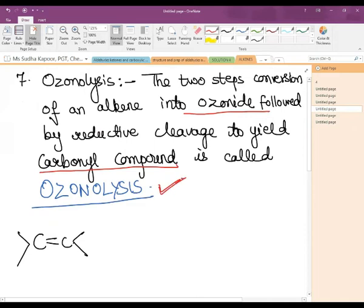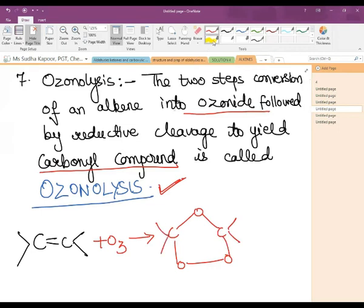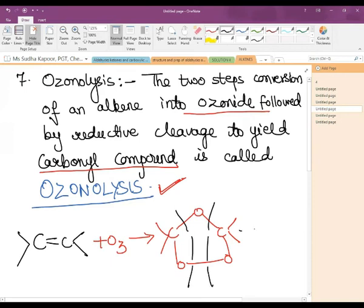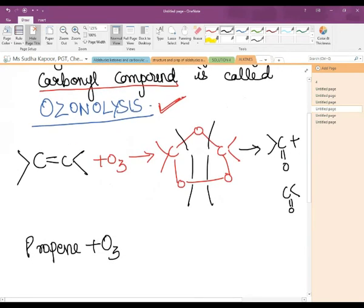An alkene on addition of O₃ gives the ozonide — a heart-shaped structure, which is easy to remember. Then the reductive cleavage takes place in the presence of Zn and water, and we get the carbonyl compounds. These carbonyl compounds can be the same or different depending on the nature of the alkene — whether symmetrical or unsymmetrical.